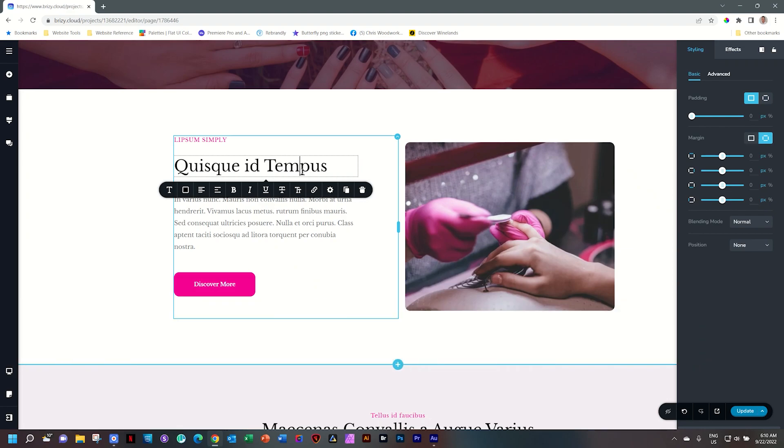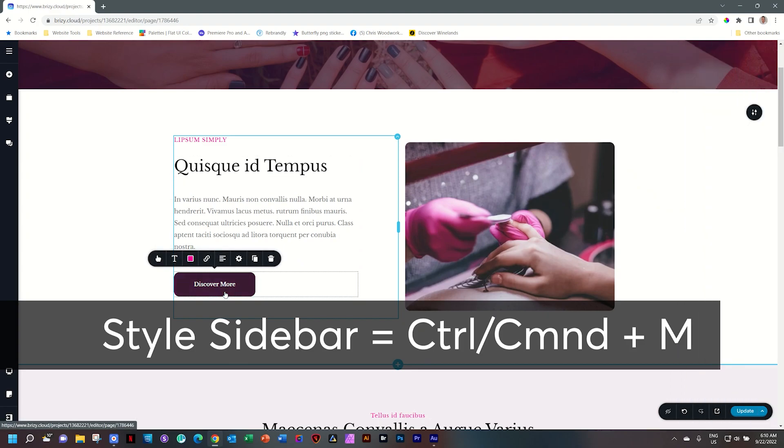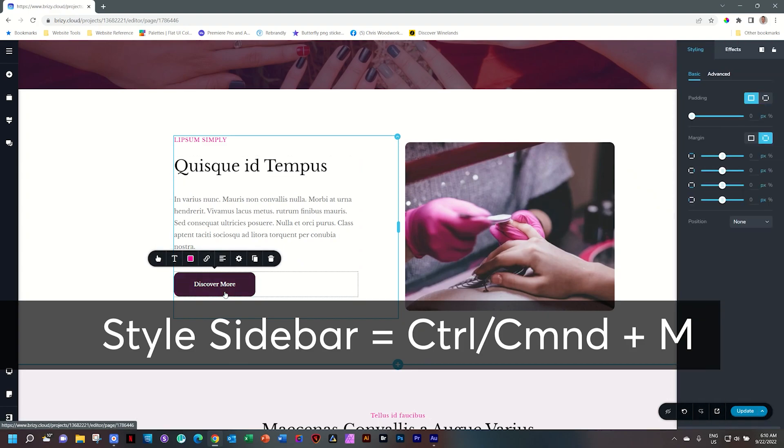Much easier than going through three additional clicks, and even if you're not a shortcut user, this is a great shortcut to remember. So next time you want to add padding or margins, remember: select the element, Ctrl M, Command M.